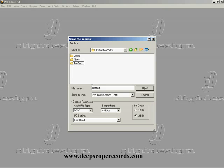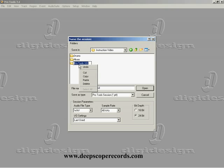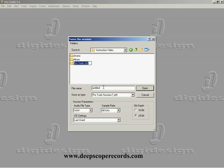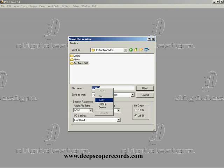Pro Tools 101. For simplicity's sake, I'm going to call the folder Pro Tools 101, and I'm also going to call the session Pro Tools 101. So I'm going to open this folder and call this Pro Tools 101.